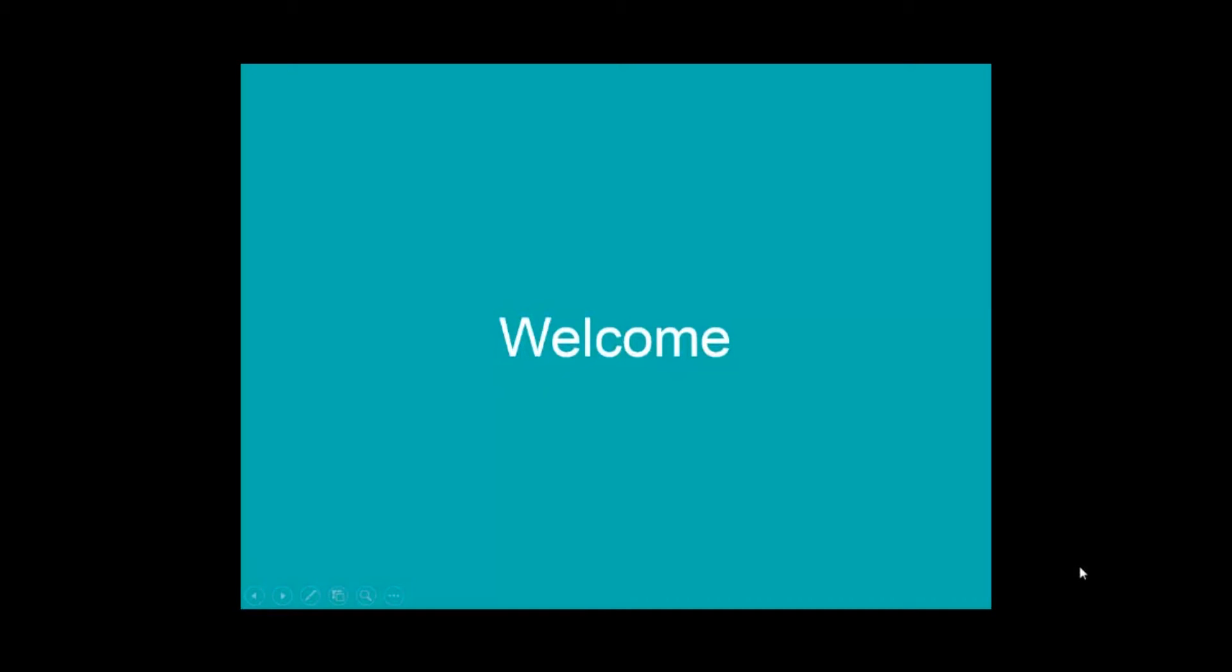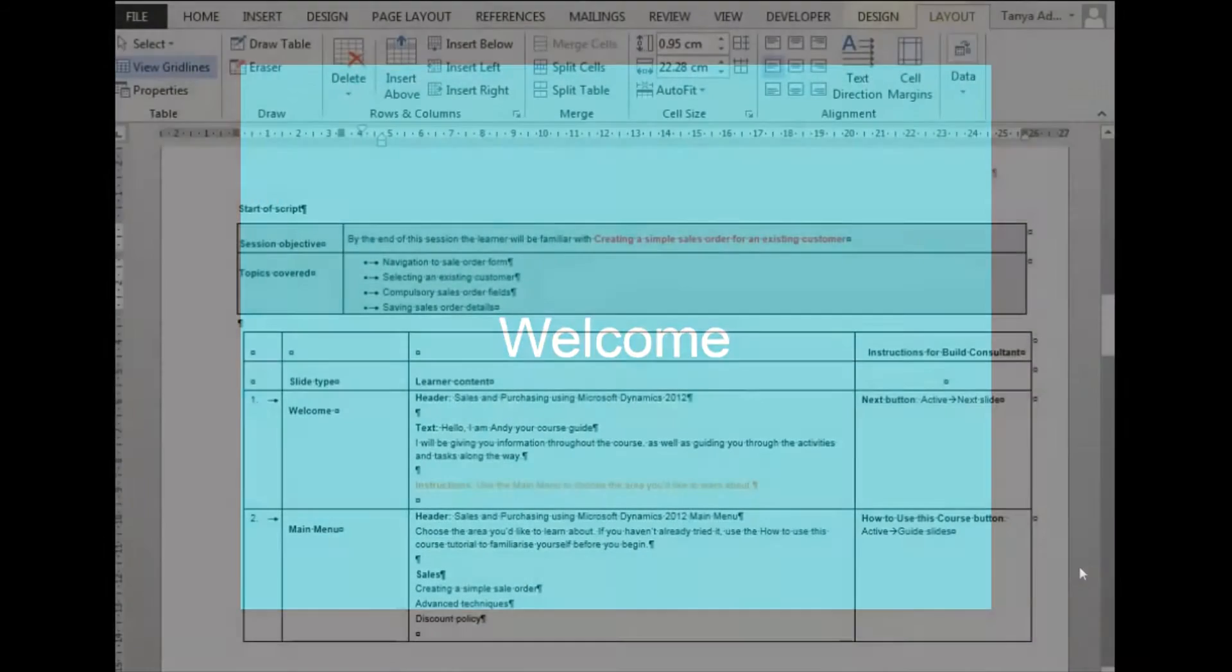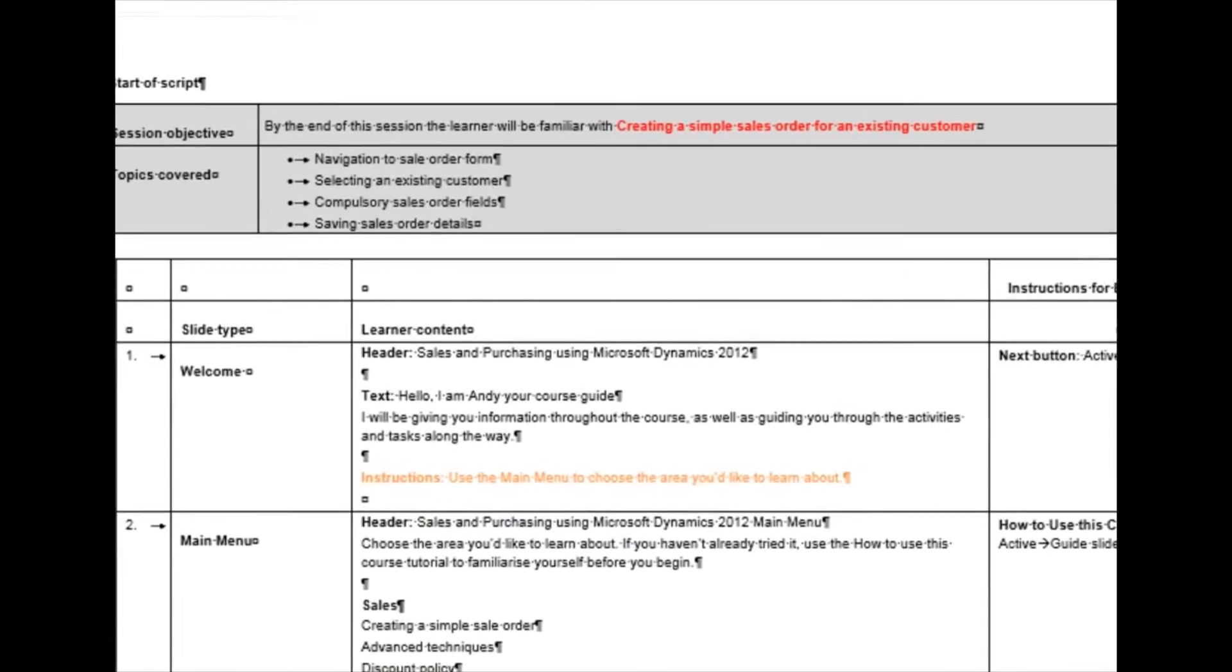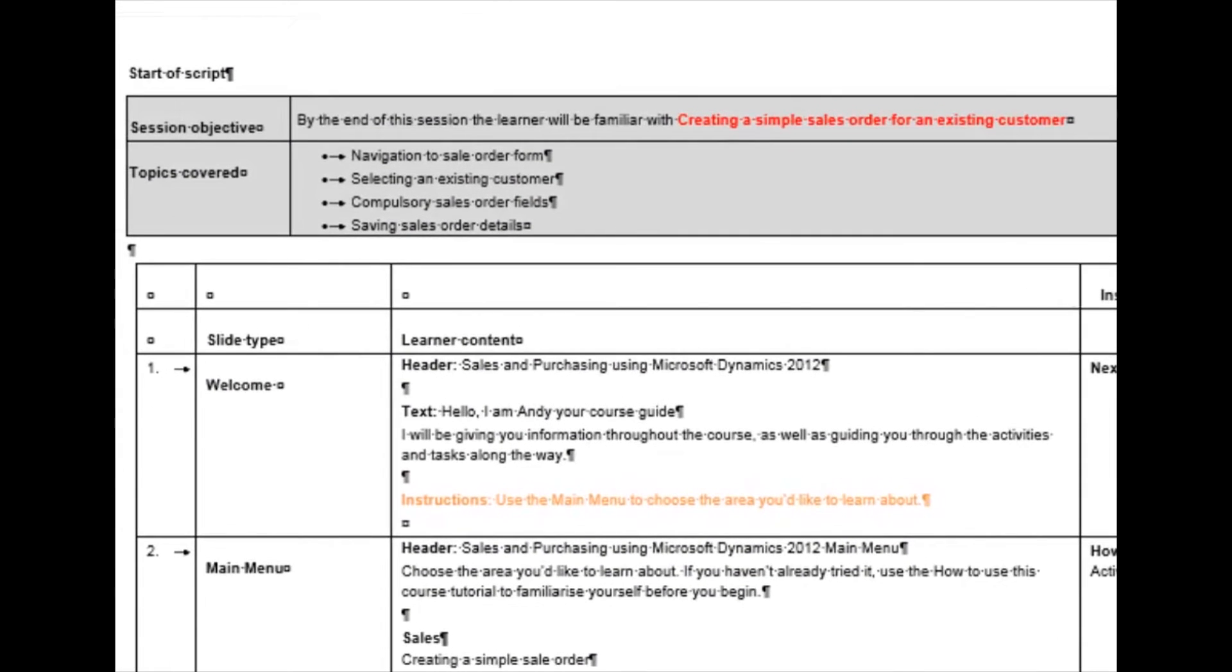The purpose of this video is to demonstrate our learning approach and methodology when producing e-learning. Prior to recording, we would fully script the module so that the correct business examples and messages are included. This particular example uses the Contoso AX 2012 build to demonstrate how to produce a simple sales order.